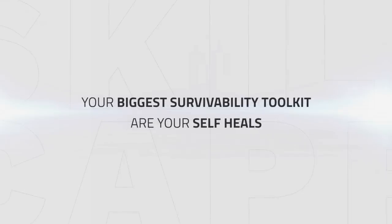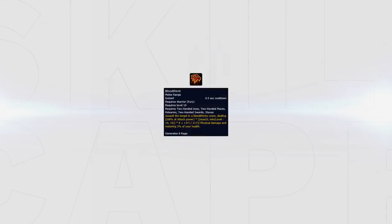Now even though kiting can help you survive, the biggest self survivability toolkit you have as Fury is surprisingly your self heals. Using this as best as possible can be the difference between living or dying which is heavily needed against high single target damaging comps. Bloodthirst is in your normal rotation and it gives you 5% health per application on such a low cooldown. This is incredibly powerful for sustained healing and when in need to survive I'd advise using this on cooldown so you can survive easier.